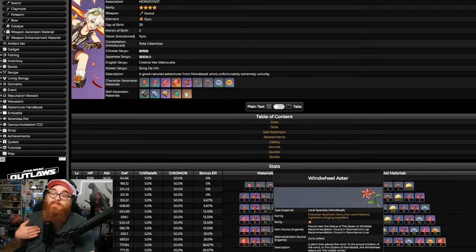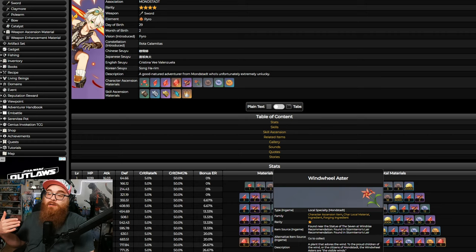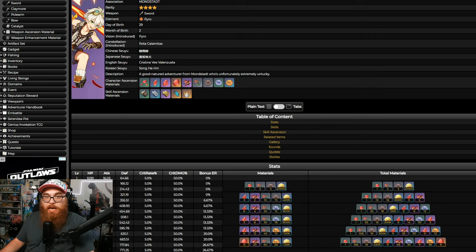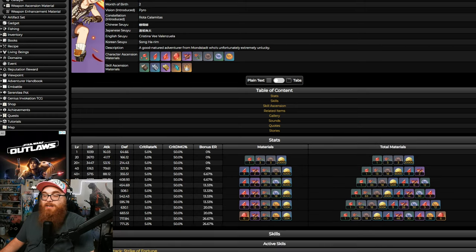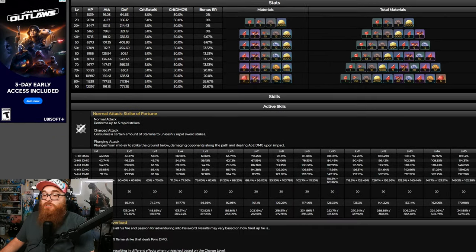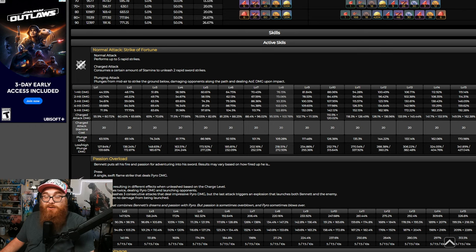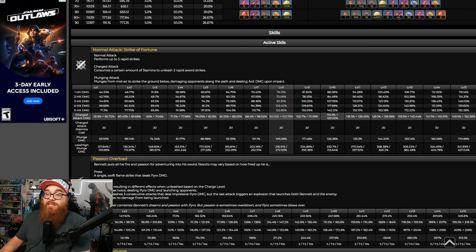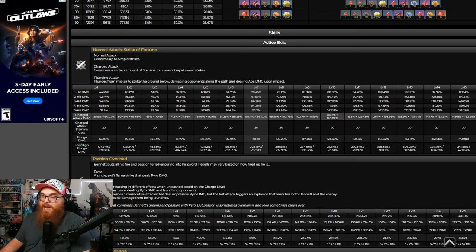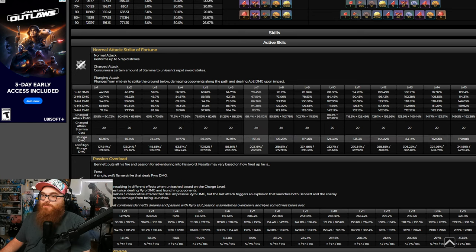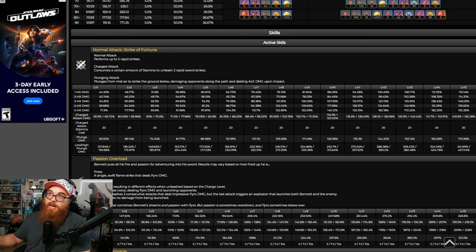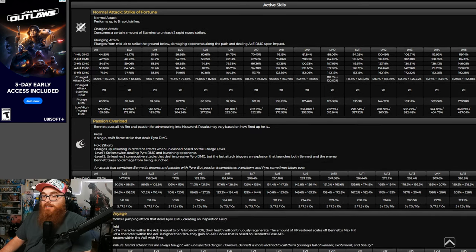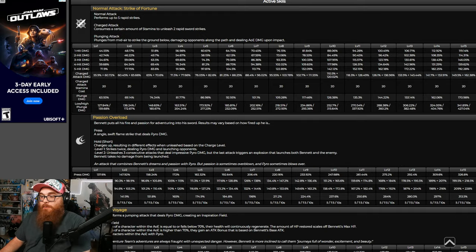For me personally, I've been using Bennett since the beginning of the game. At first, you didn't want to C6 him. But nowadays, honestly, his C6 is a lot more of a positive than a negative. And I hate saying that because for the longest time, I was like, how dare you C6 your Bennetts. And then I had to do it, and now I have to give up on it.